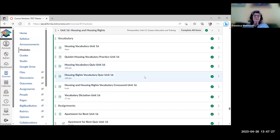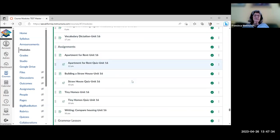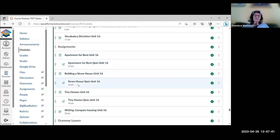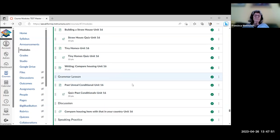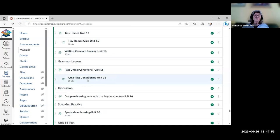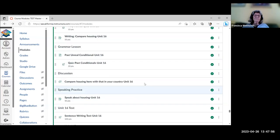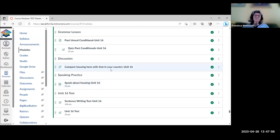Unit 16 is about housing. There's housing vocabulary with quizzes, videos about an apartment for rent, building straw houses in the US, and tiny homes — each with a quiz. There's a writing comparing housing in their country with how it works here, grammar on past unreal conditional with a quiz, a discussion comparing housing, and a speaking activity about housing.